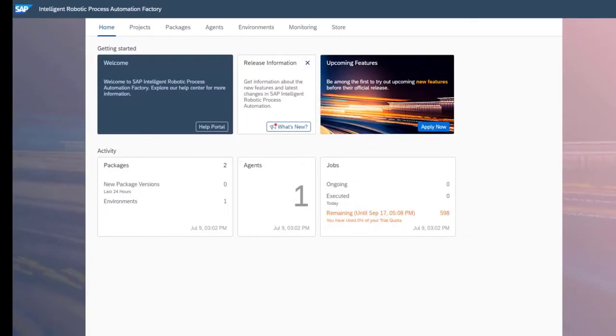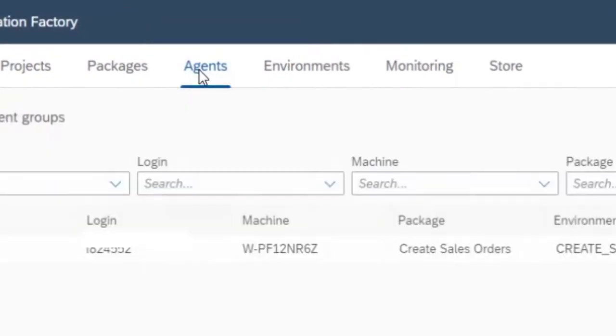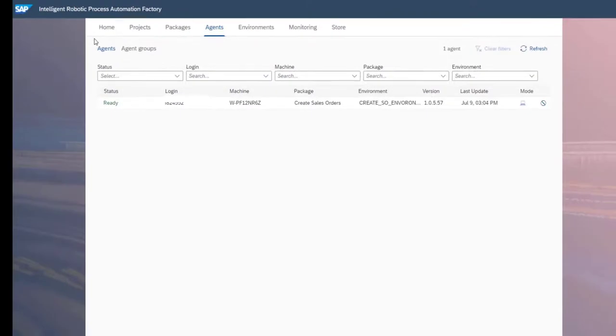Agents help you organize how a bot can be accessed, either by any user on a defined machine or by a specific user. You can group your agents via two criteria: groups of machines and groups of logins.